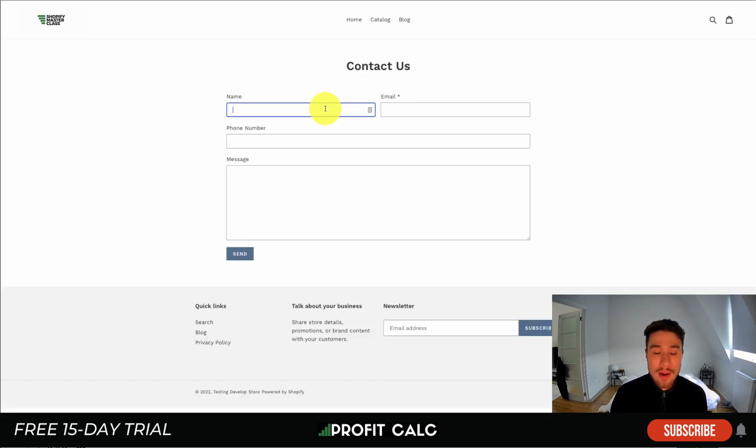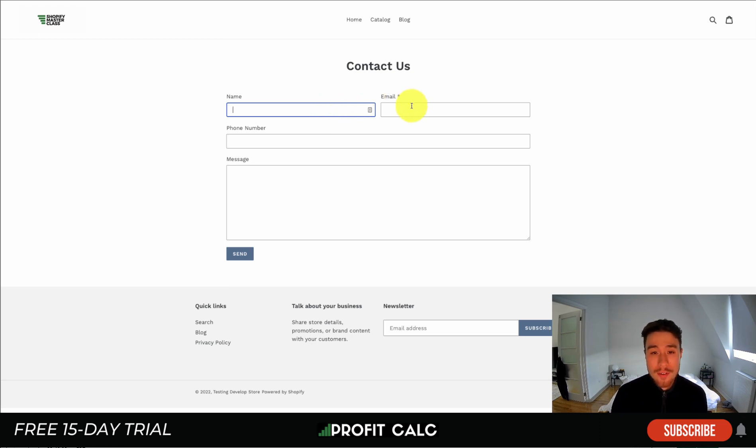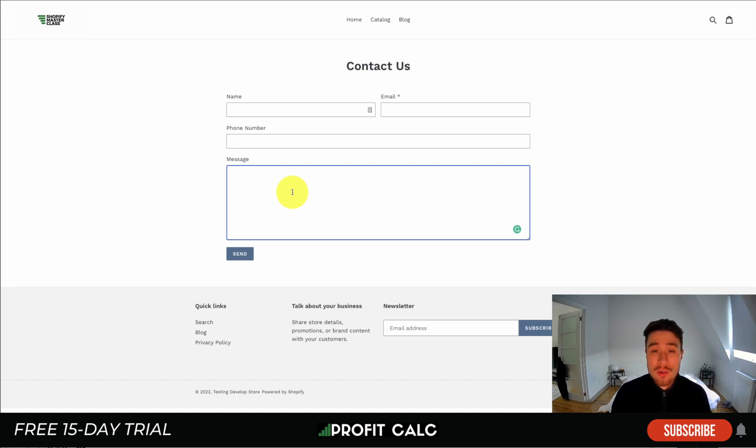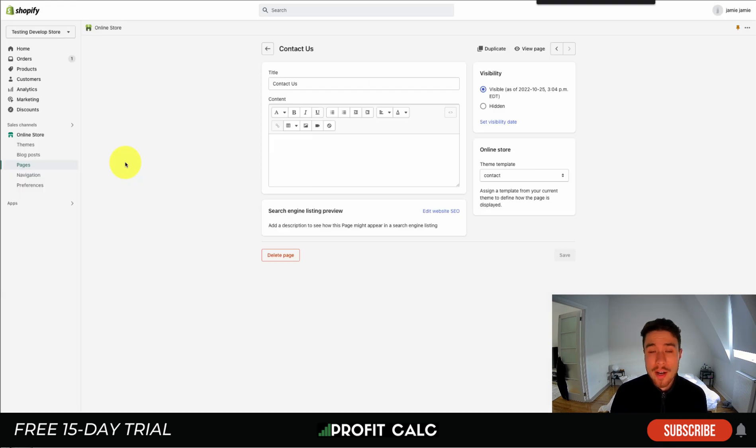If we want to preview it, we can click view page and it's going to pre-fill this form that Shopify has created for your name, email, phone number, and message. Unfortunately, there isn't the ability to change the subject line, so all that content is going to be located in the message.